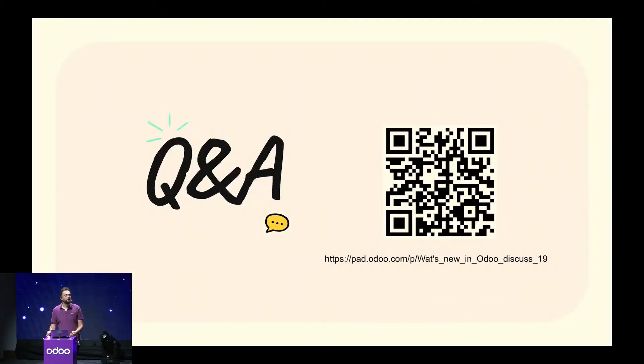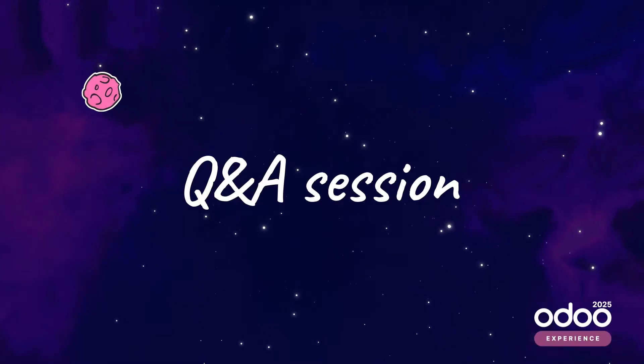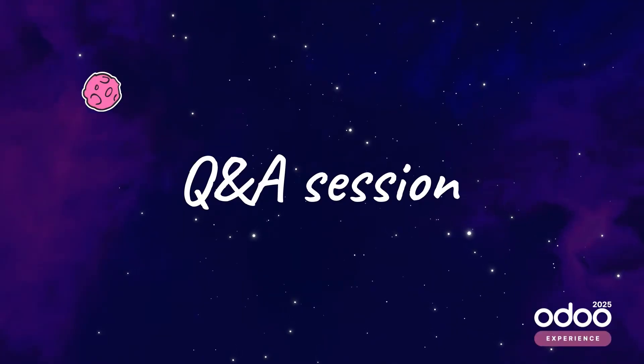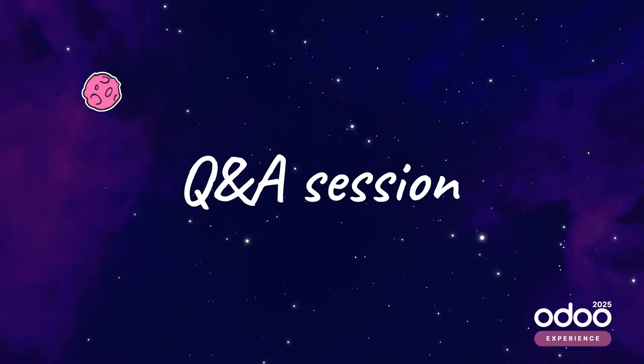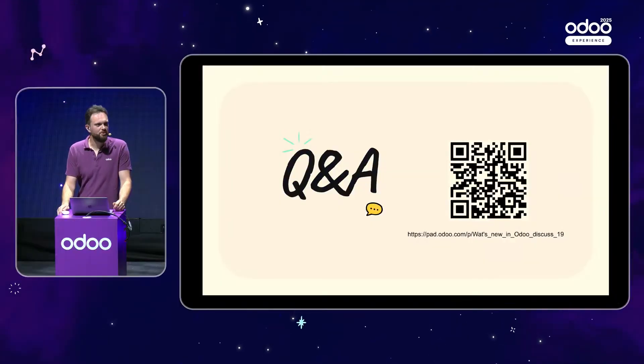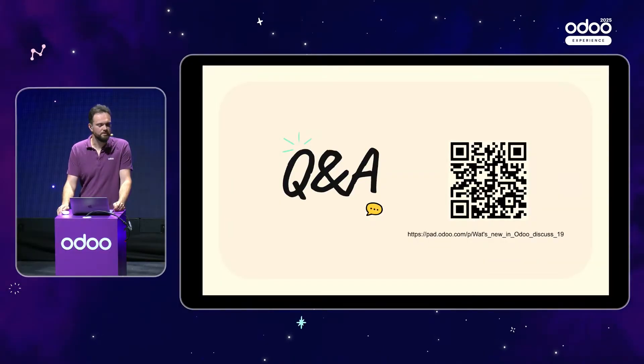In any case, I thank you very much for your attention. If you haven't done so already, please scan the QR code, shoot all your questions, and we'll be reviewing those in a second.